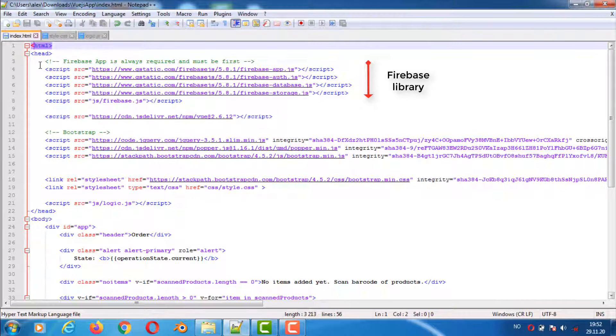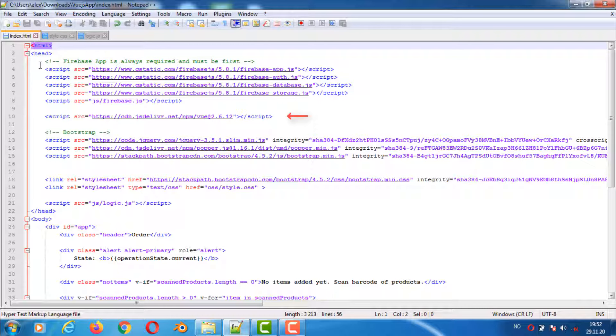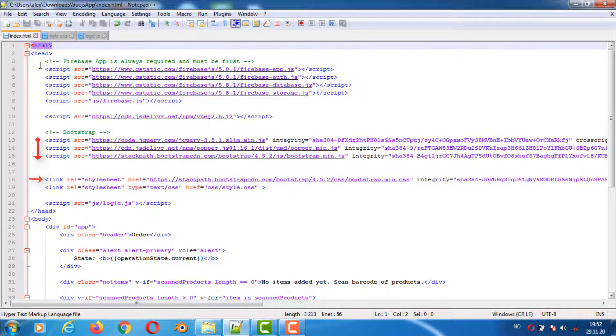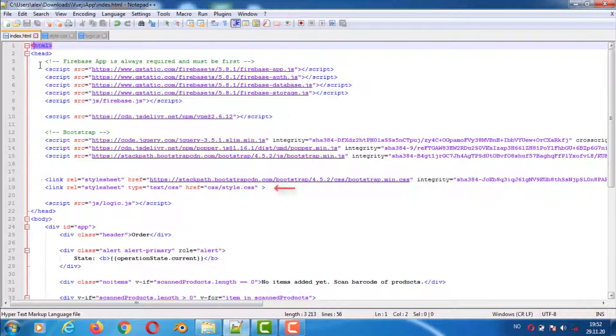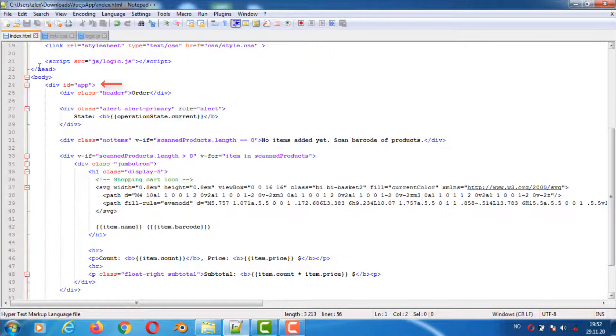In the top here we still have the same JavaScript files as before. We have one new file for the Vue.js library, have also included Bootstrap, and have the style.css file as before and the logic.js for our app. This div with id app will be used by Vue.js to indicate that this is where the app starts.